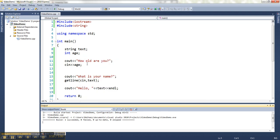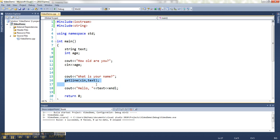It's because cin reads up to the press of the enter key, but it sort of leaves it sitting there. And then when you get to this guy, he says, oh, I see the press of the enter key sitting there. I'm finished. And so it just skips ahead.